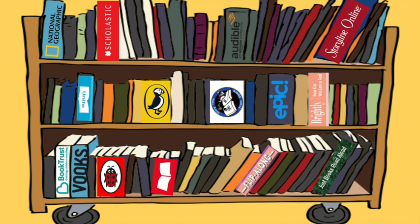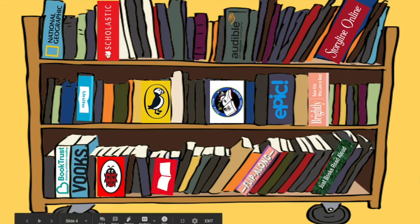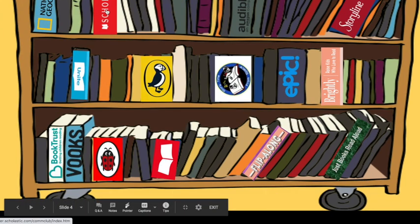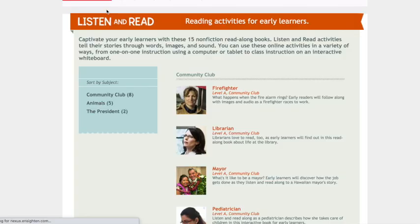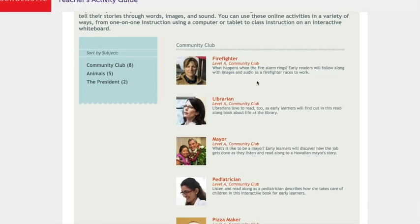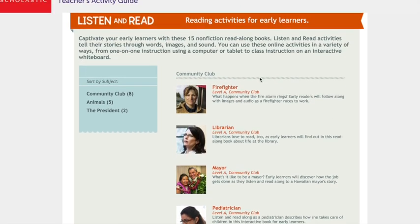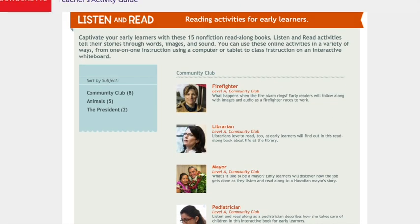There are so many incredible supports for online read-alouds available now. We've included many of our favourites in this digital bookcase. When you download your PDF, click on the links to uncover hundreds of excellent read-alouds and resources within.